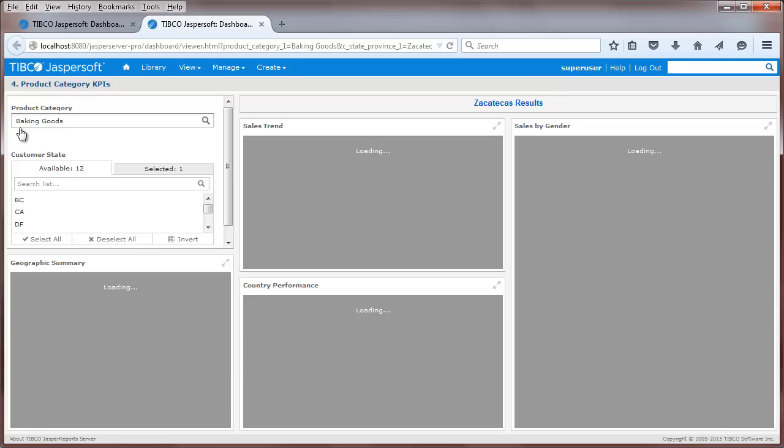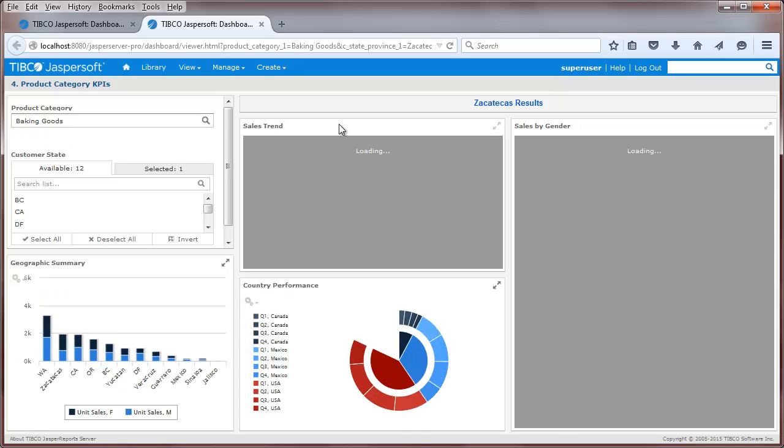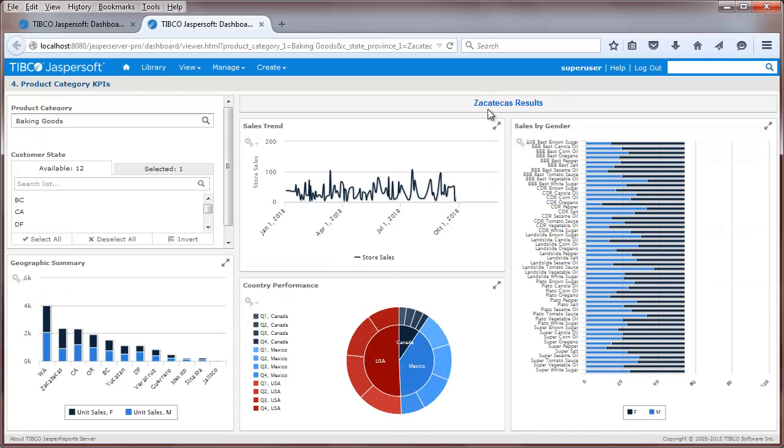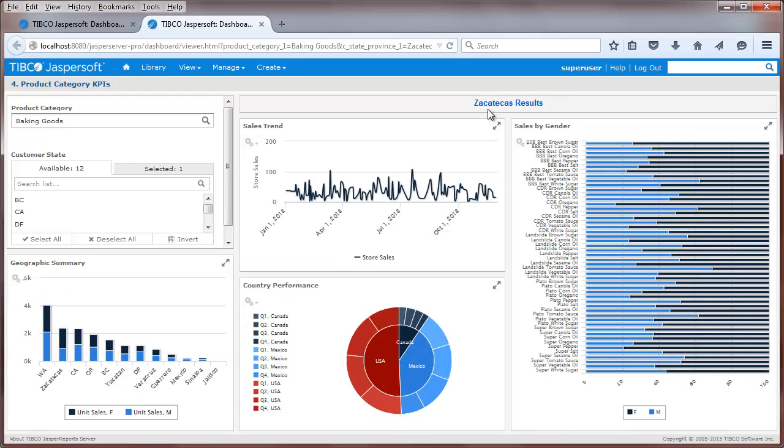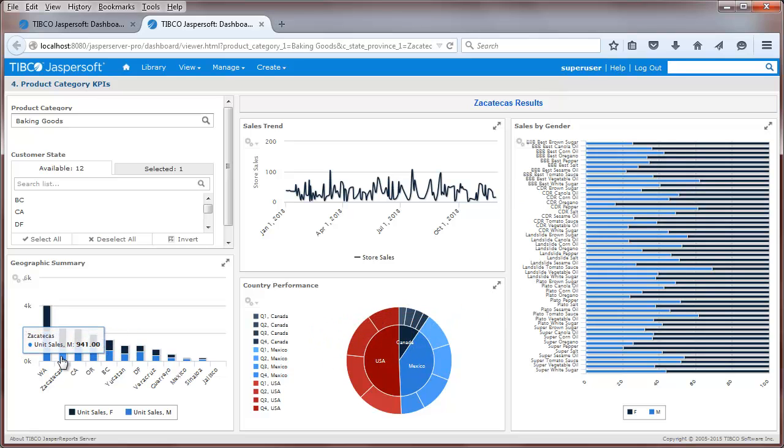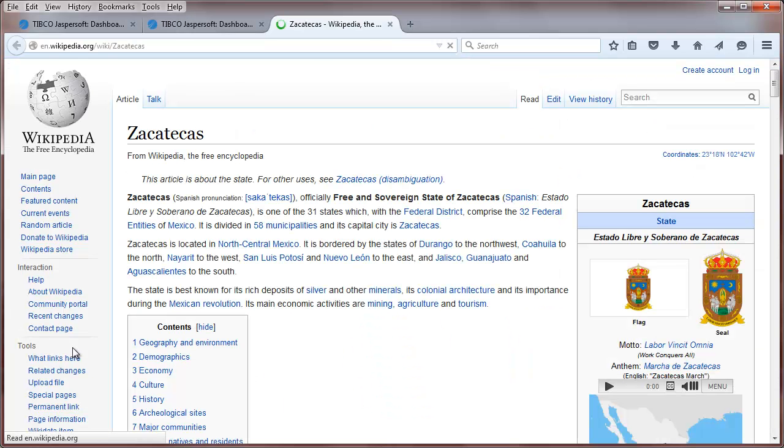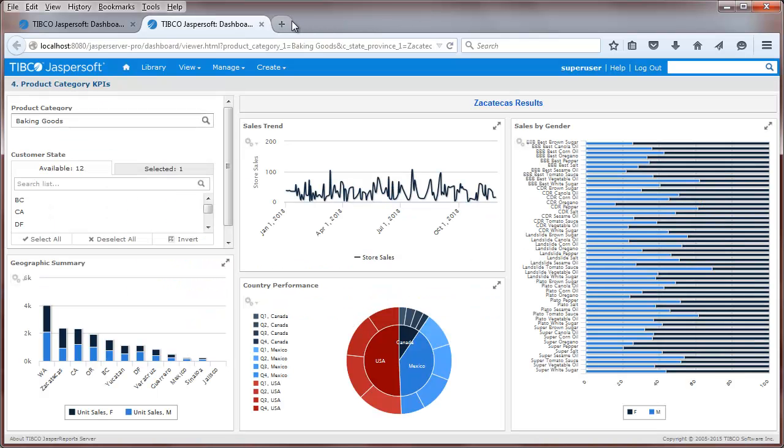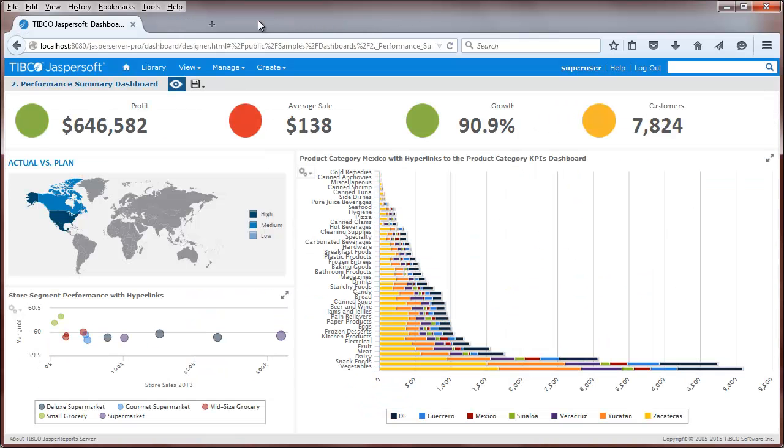Clicking on a bar causes a new dashboard to open, where the product category and state are passed as parameters. This dashlet also contains a hyperlink, which causes a new web page to open. The selected state is dynamically passed as a parameter with the new web page.